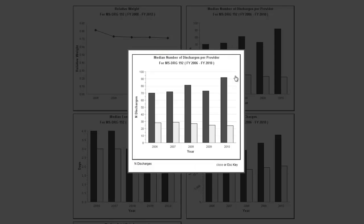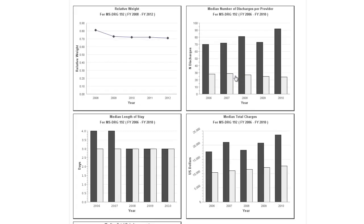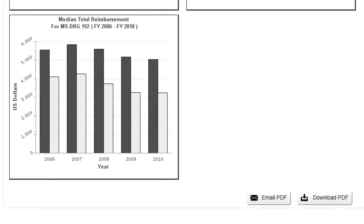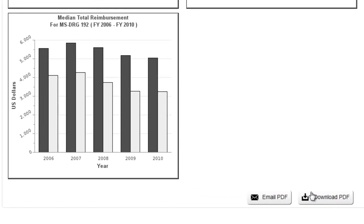Lastly, after obtaining the data you wanted, you can now choose to download a PDF of the data results or email a copy of the PDF file to yourself for later reference.